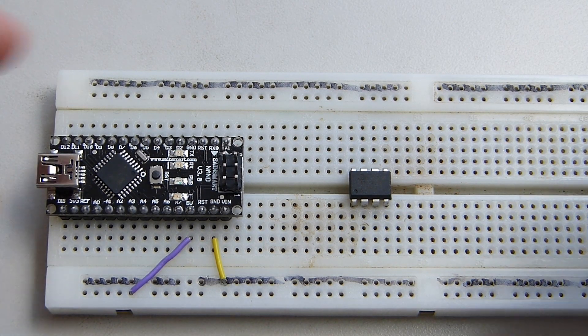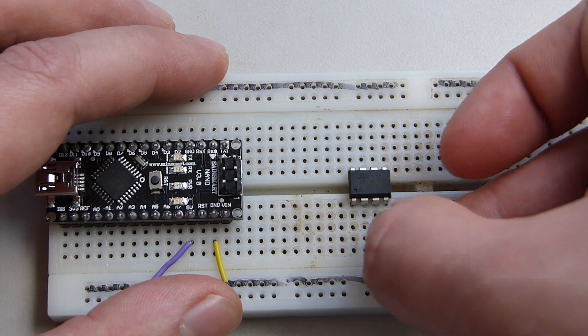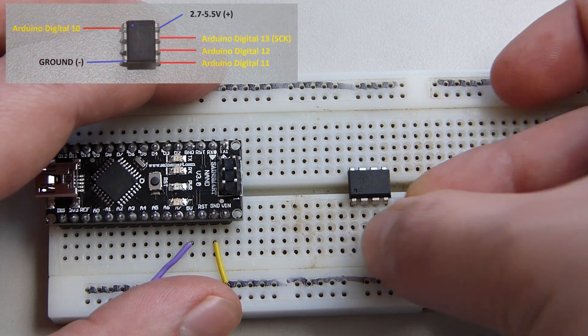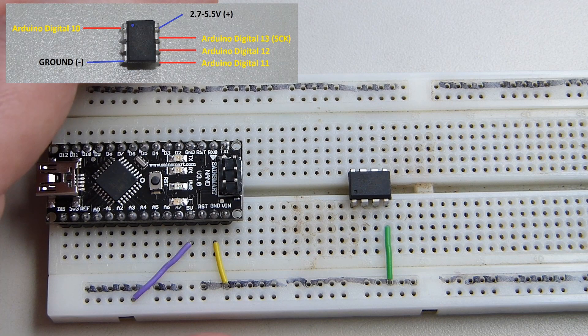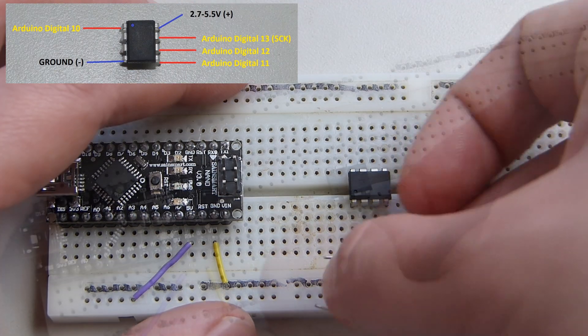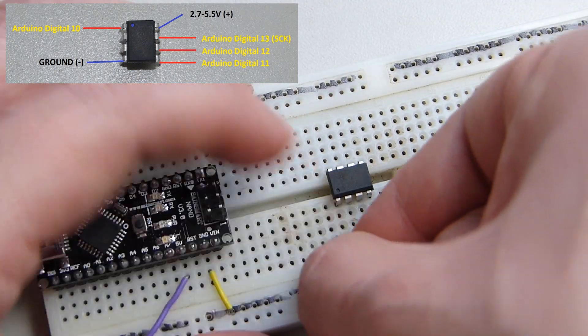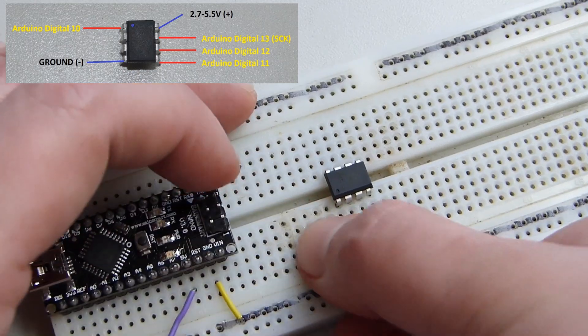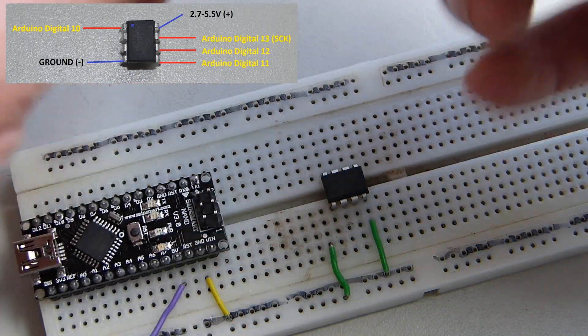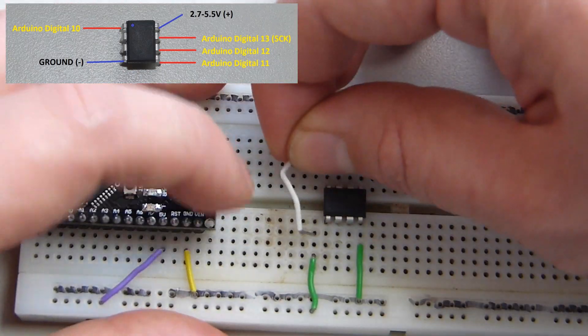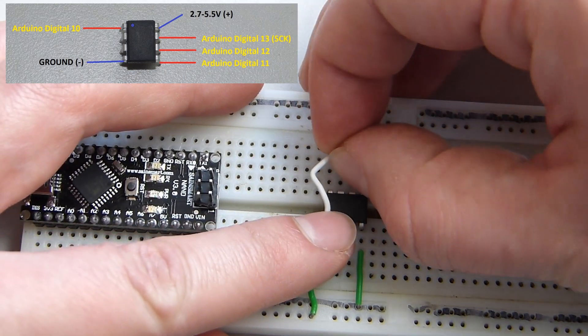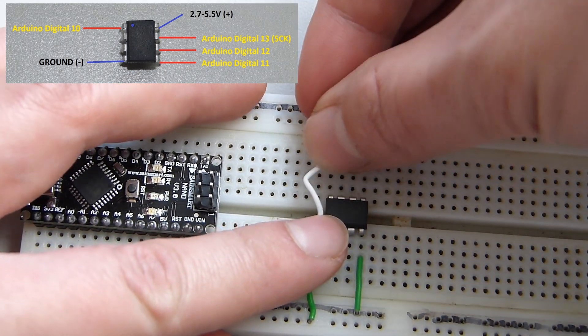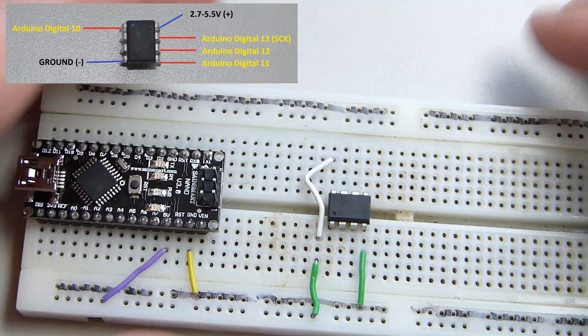We're going to need to grab our jumper leads now and start wiring this up. Putting the ground on there, you see I have the Arduino going to that power bus on the side. You could do this any way you want. That's the fun part. You can jumper this however you like. You just got to jumper it to the correct pins. I'm installing the 5V lead there.